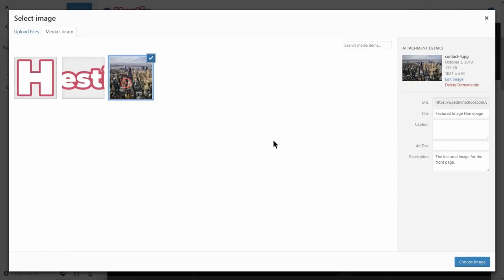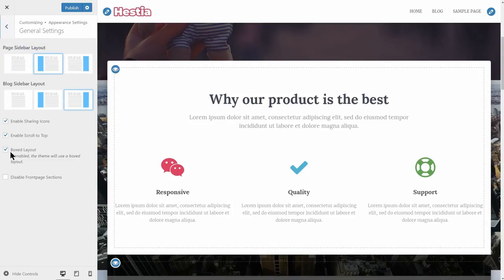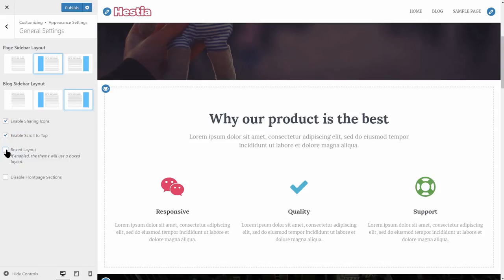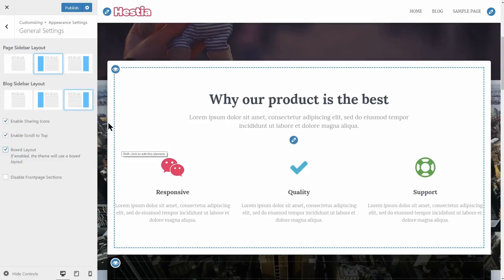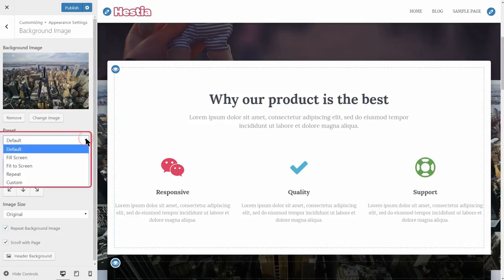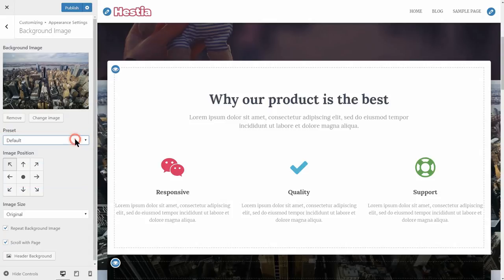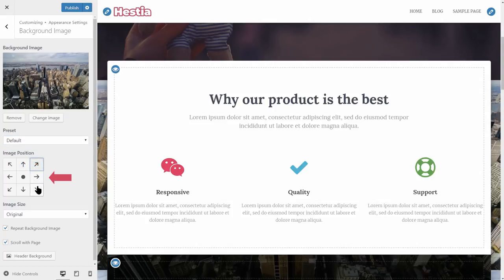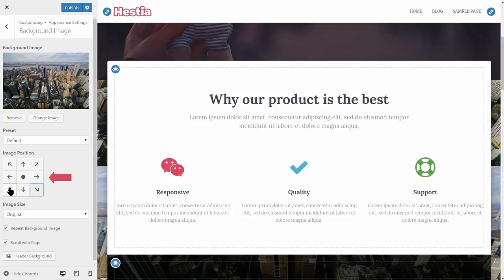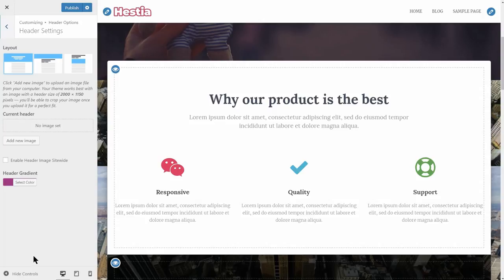The background image is what you see in the background of your content, but only with the boxed layout enabled. If the boxed layout is disabled, your visitors won't see that image at all. If you want to keep the image in the background, you can change its preset in this drop-down to fill screen, fit the screen, repeat, or custom. Further down, you can change the image position and check if you want that image to be repeated in the background. You can also upload a header image, but we will talk about this in the header options later.